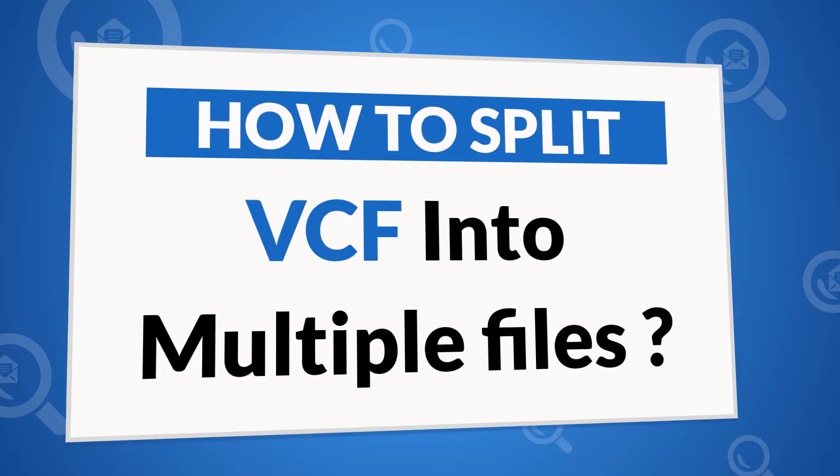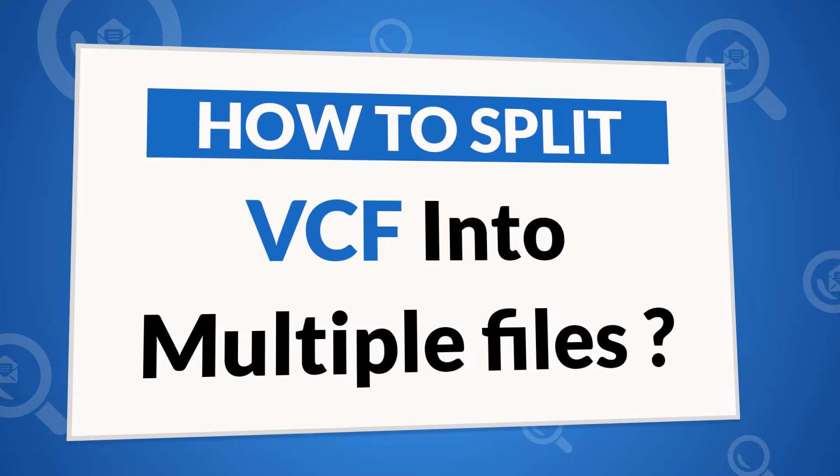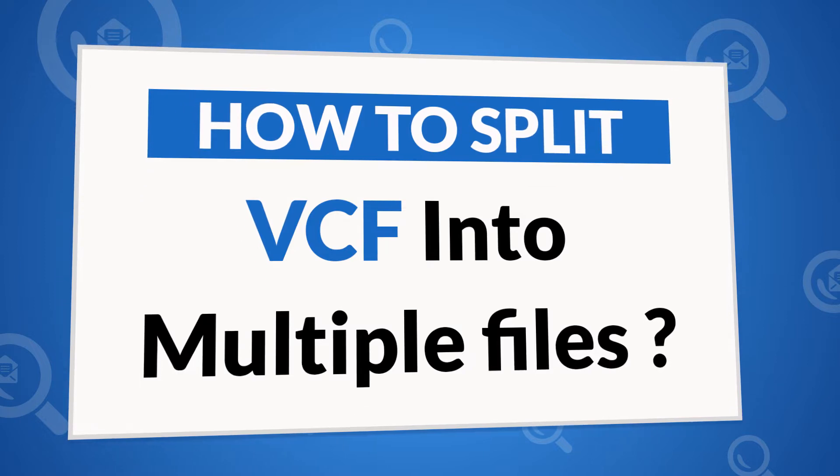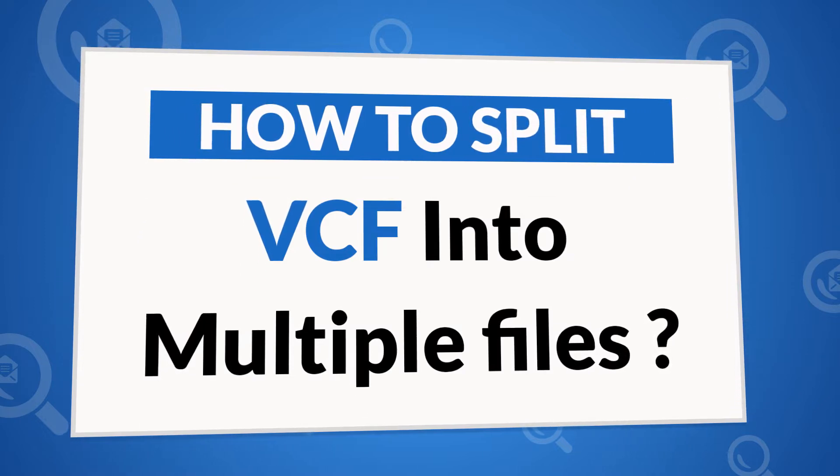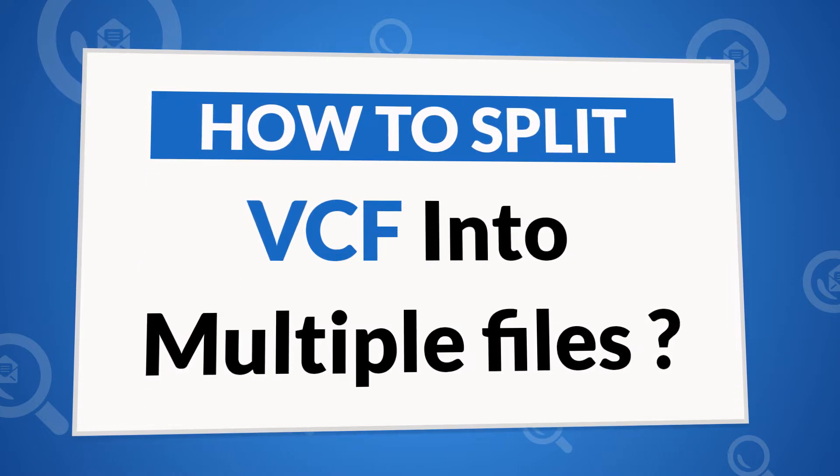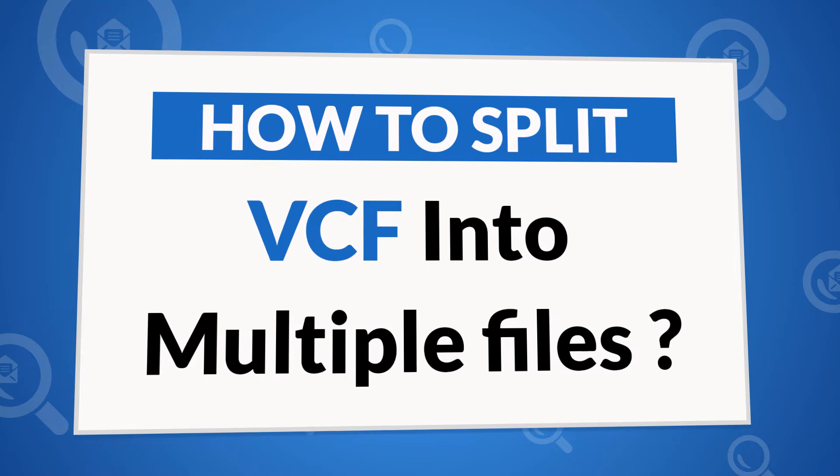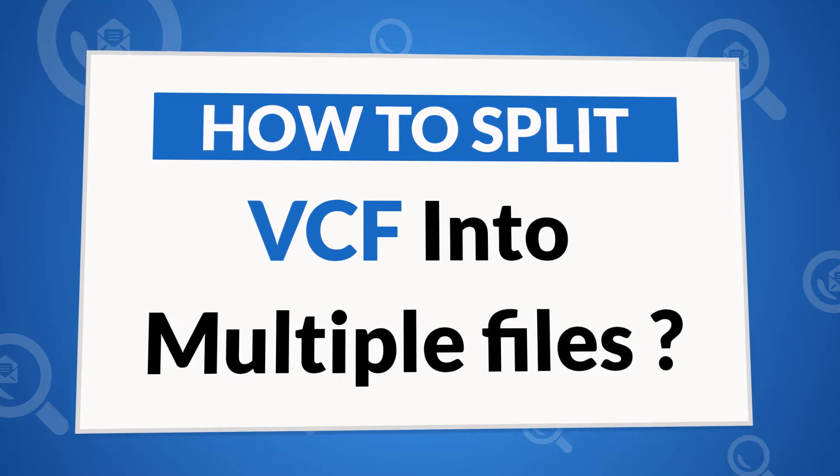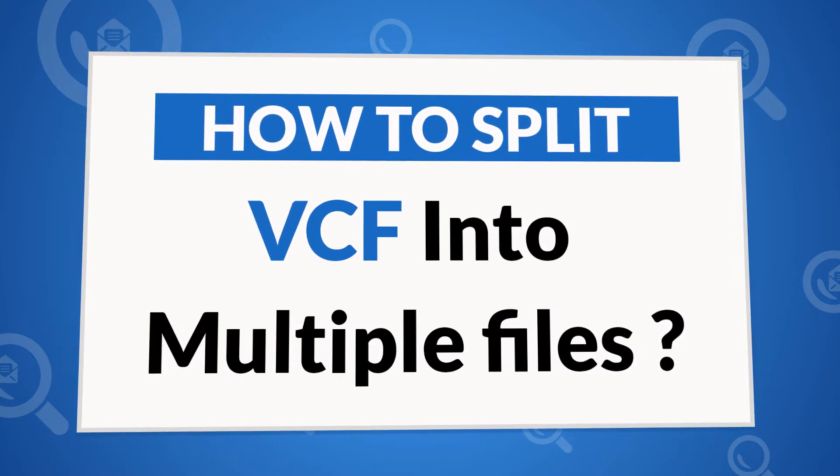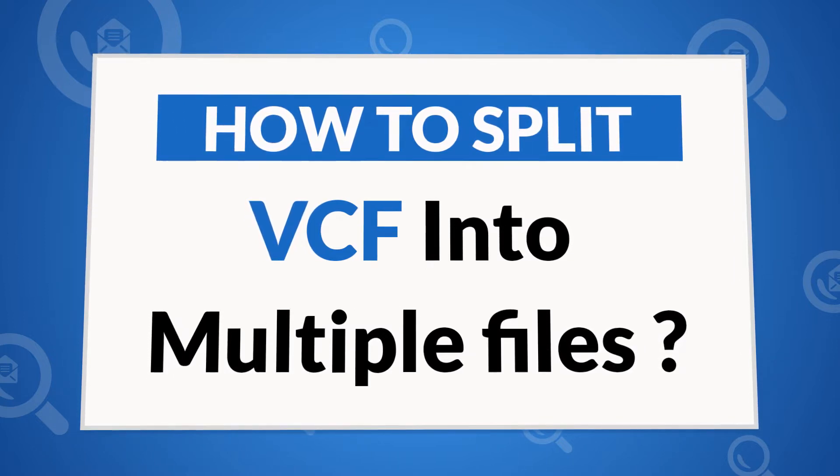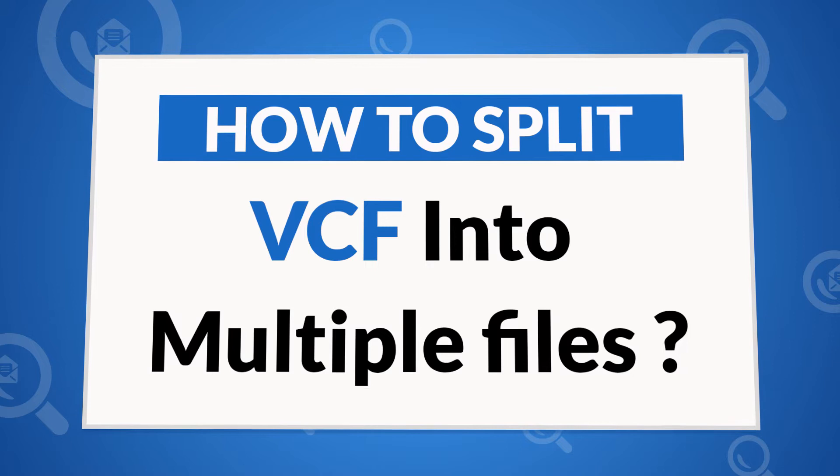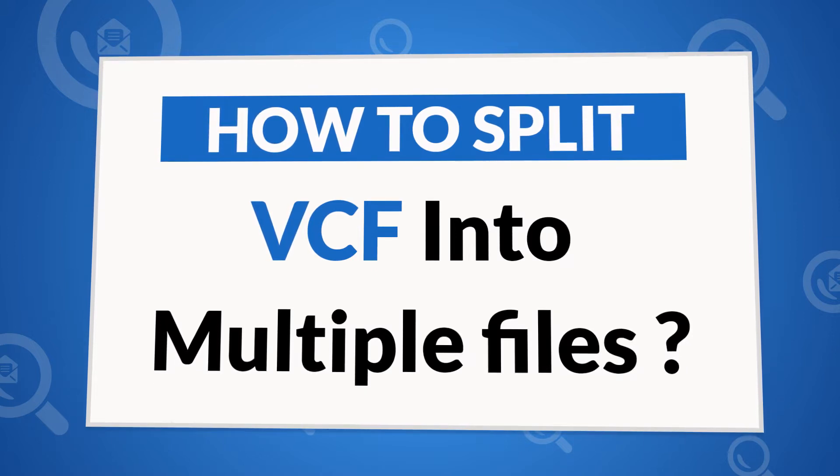Want to know how to split vCard files into multiple vCard? Looking for a professional solution to split vCard files in a VCF file? If so, download 4N6 vCard Converter.